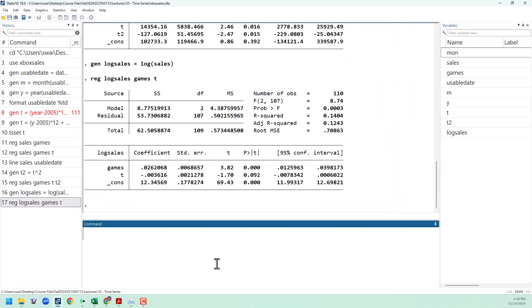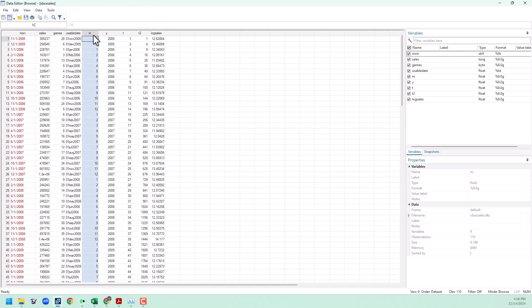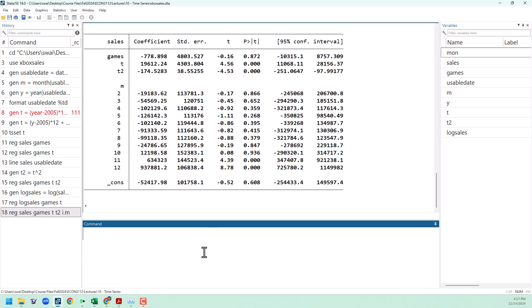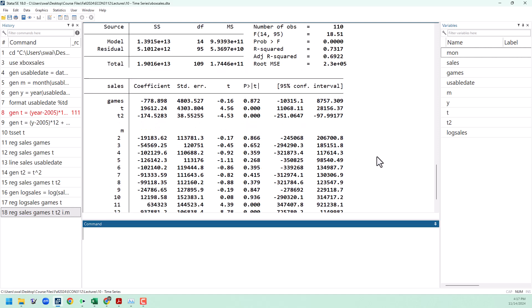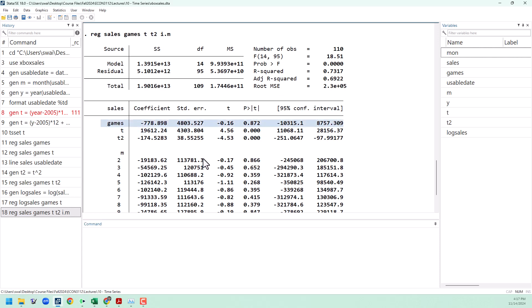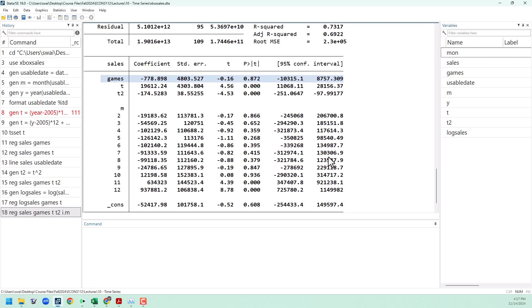To do that, we are going to make use of our month variable that we already created, that's m, and create a dummy variable for each month. We can use the i dot structure to quickly get that done. So I'm going to go back to our level model without any logs, with our quadratic trend, and then add in some seasonality with i dot m. What we can see here is that we now have dummy variables for every month except for January, which is our base. The big ones that we notice here are that November and December have significantly higher sales than the rest of the months. Another thing that we can notice here is that the r squared is very high, despite the fact that we only have one actual variable in here, games. The rest of it is just trends and seasonality dummy variables. We don't actually have any meaningful information about what's causing our sales to change.